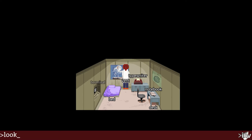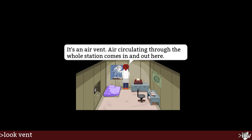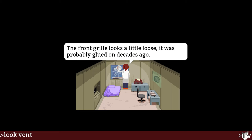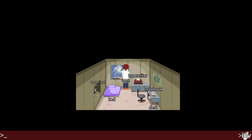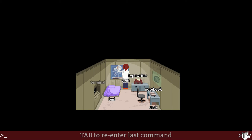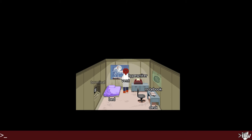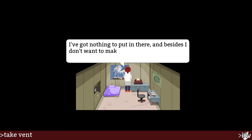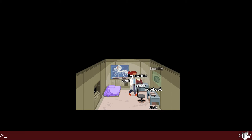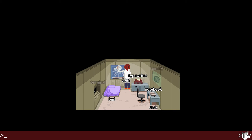Ooh, the vent. Look at vent — it's an air vent. Air circulation through the whole station comes in and out here. Sometimes I smell dinners and hear arguments through here. The front grill looks a little loose; it was probably glued on decades ago. Can I pull it off? Pull off vent — hmm, pull doesn't work. Take vent — okay. It's kind of funny that 'take' just works on a lot of things even if it doesn't really make sense; I just wanted to pull it open.